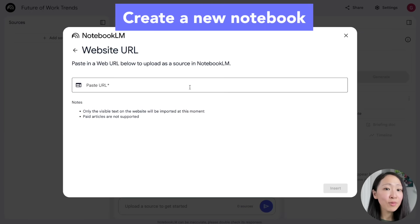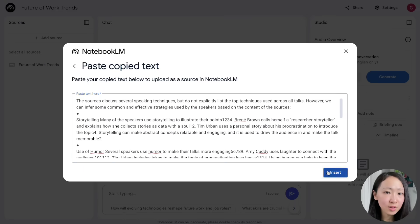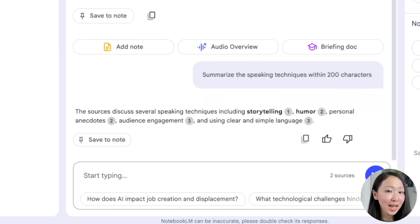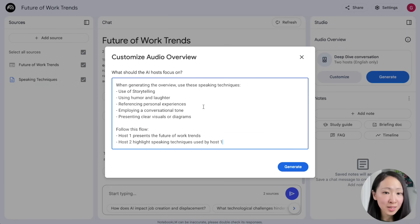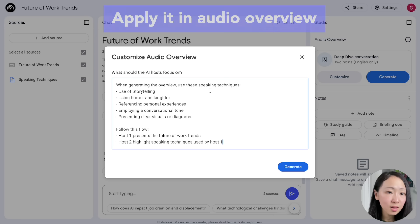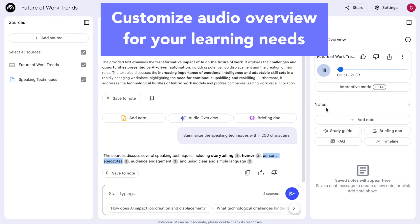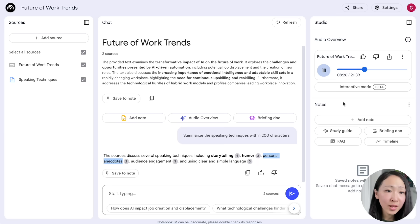On NotebookLM, create a new notebook and import that link. Then import the speaking techniques you copied to the knowledge base and ask it to summarize the top five techniques within 200 characters, which you'll use as keywords to customize the audio overview. Click 'Customize' and set one host to focus on presenting and one to focus on highlighting the speaking techniques — so they're actually demonstrating the techniques for you. The result isn't perfect, but by customizing, you can tailor audio overview generation for specific learning needs.